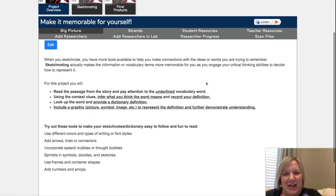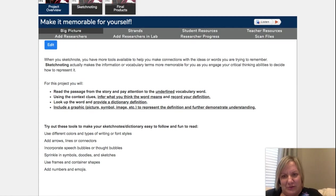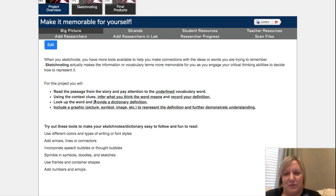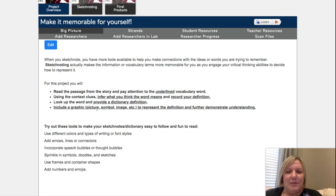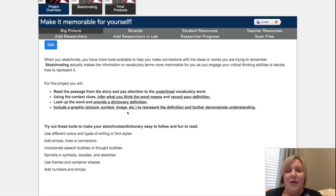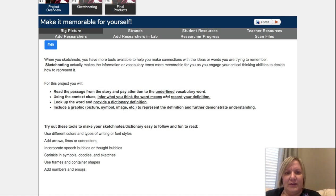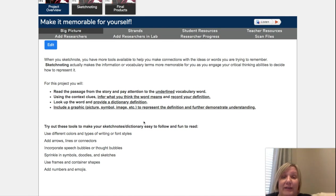It's the definition in your own words, it's the definition in dictionary terms, and a graphic to help you bring it all together. For this project, you'll read the passage from the story, pay attention to the underlined word, and use context clues — that means read the rest of the words to help you infer. 'Infer' is that fancy term for reading between the lines, to come up with your own definition. Record that definition, look up the word, provide a dictionary definition, and then include a graphic — a picture you draw, a symbol, or a graphic taken online, whatever works.